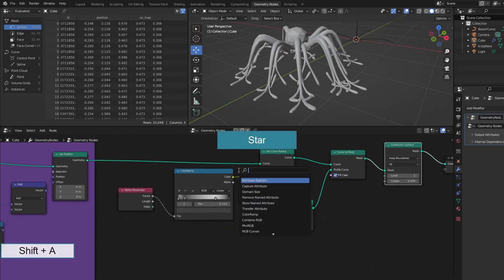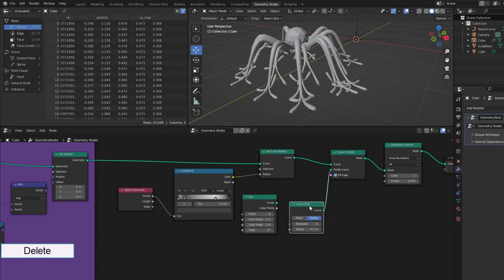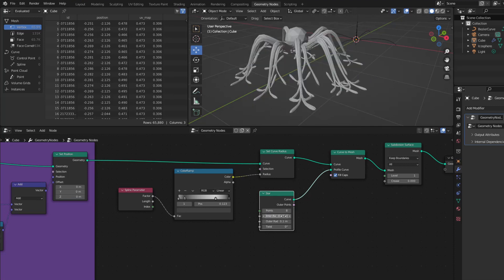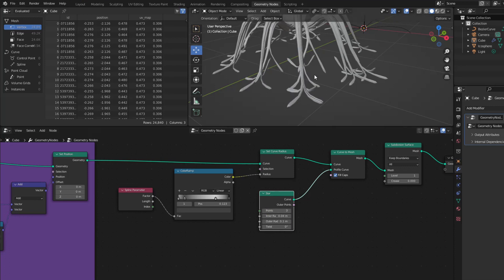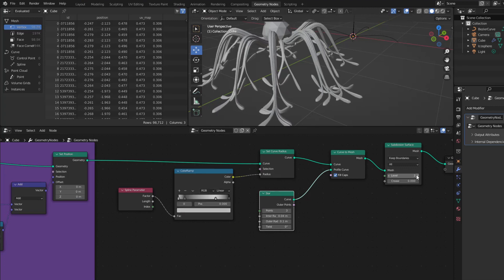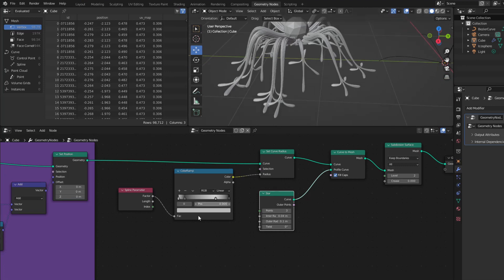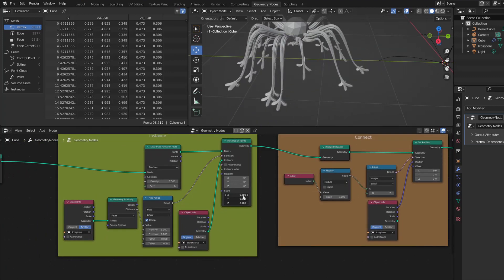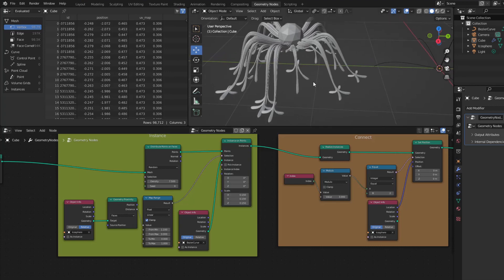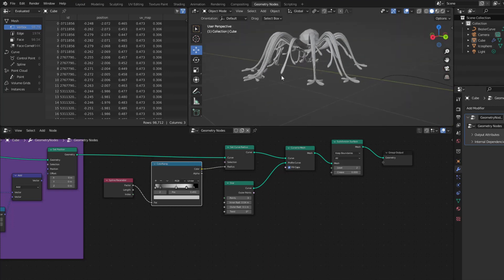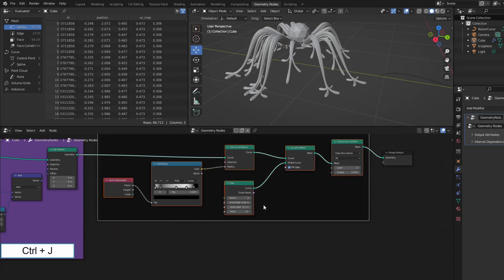However, I didn't like the shape of the legs very much, so I replaced the Curve Circle with a Star. The toes seemed too long so I made them shorter. It looks fine. These nodes are a group and its name will be 'shape'.